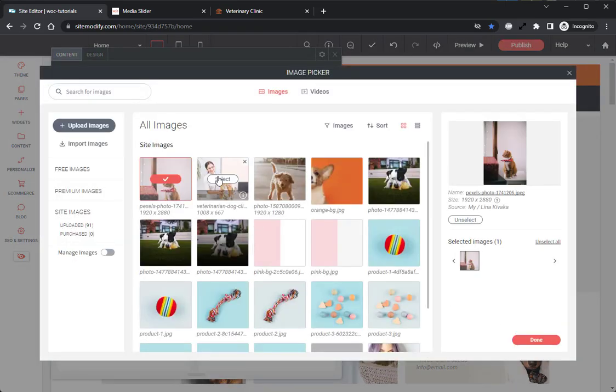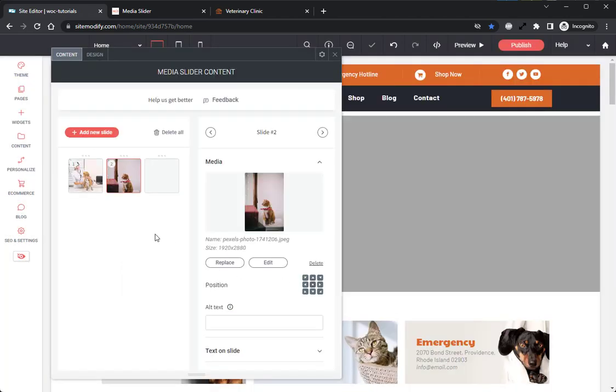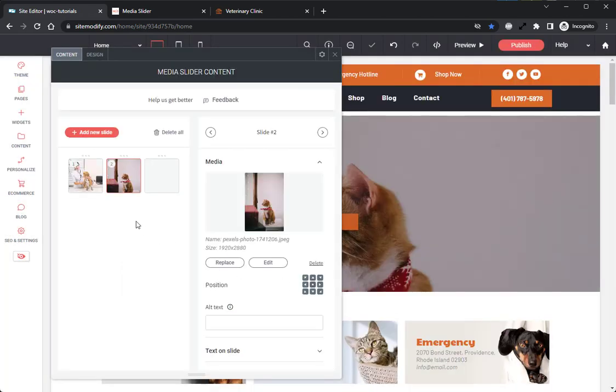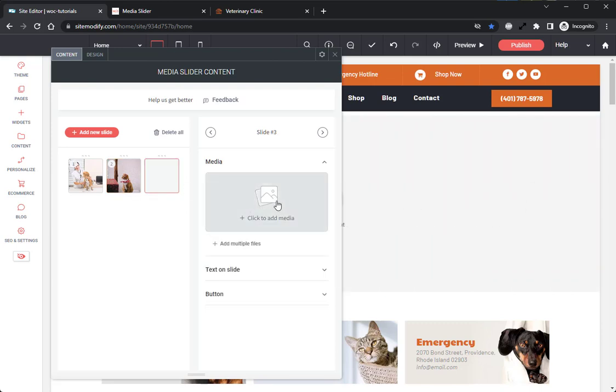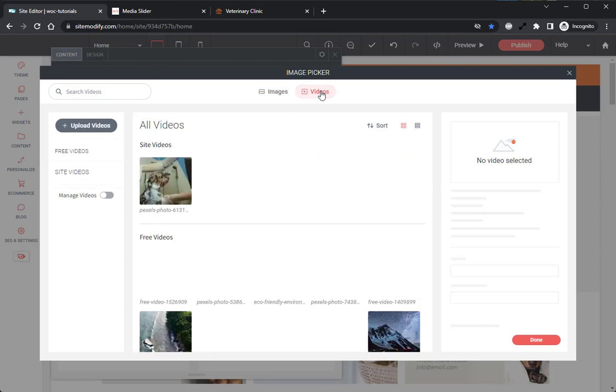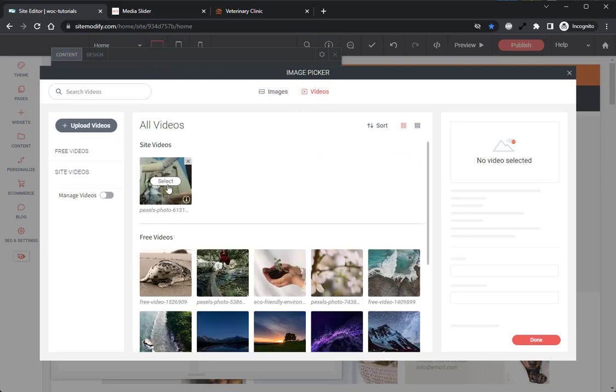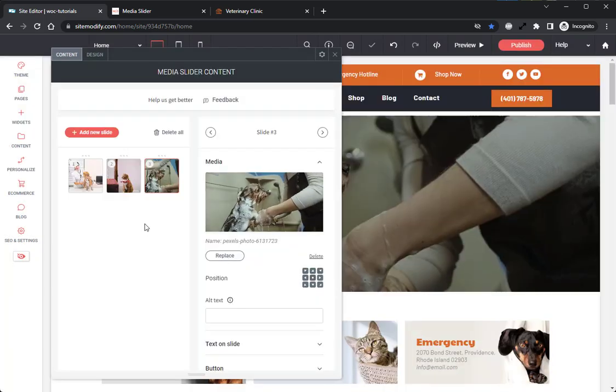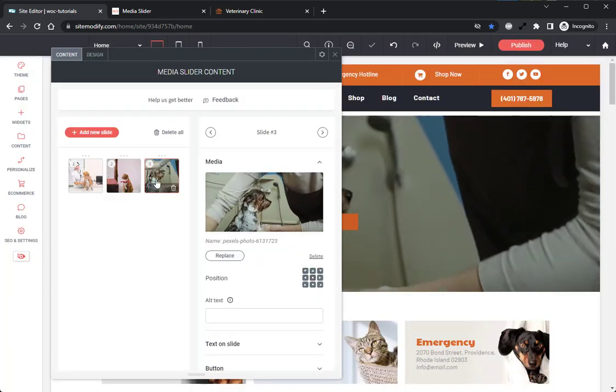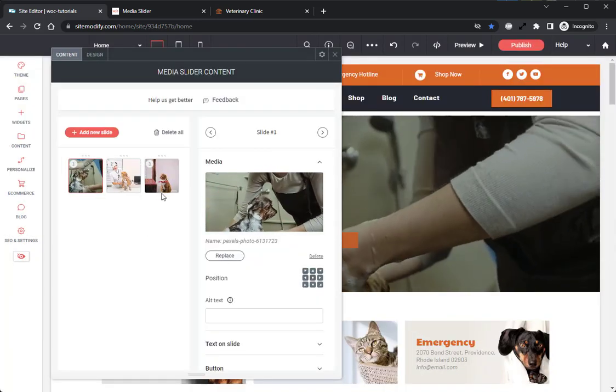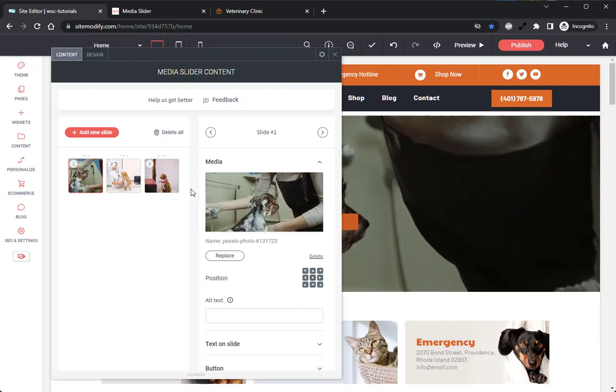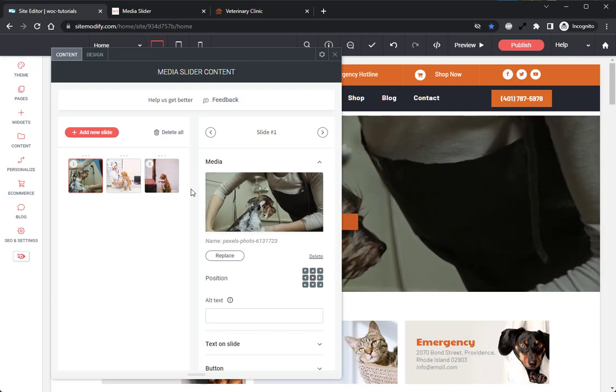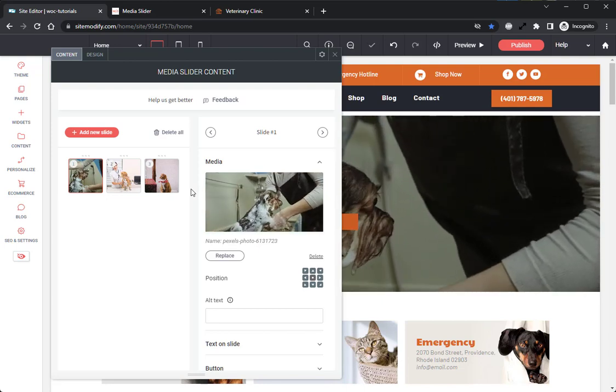We'll select our images here. We'll click Done, and now those have been added. But I also want to add a video. We'll click the Add Media button, and then we will go into our Videos section of our picker, and we will select our video. We can click Done here. I want to rearrange this to the front, and now we're good to go. We have our content added into the media slider.